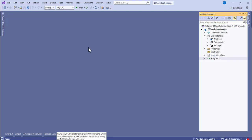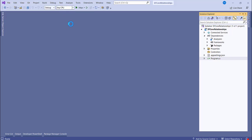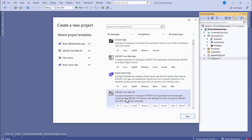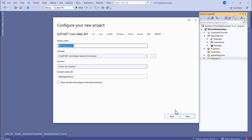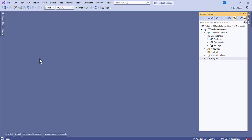The next thing to do is create a new Web API project. Go to File > New > Project, search for ASP.NET Core Web API, click Next, give it a name, click Next. Set the location and select the framework — .NET 7.0, the current one — then click Create.